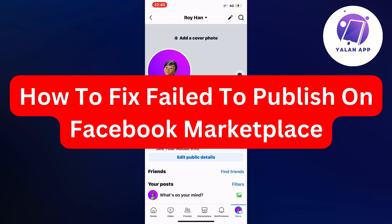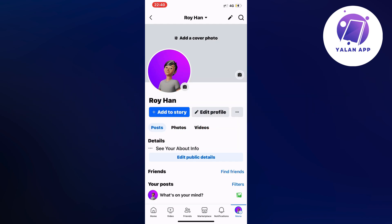Hello everybody and welcome back to Yelline app. In this video tutorial I'm going to show you exactly how to fix failed to publish on Facebook marketplace.